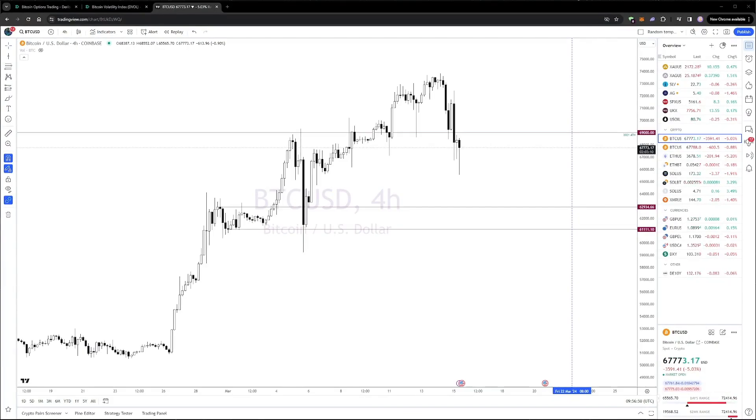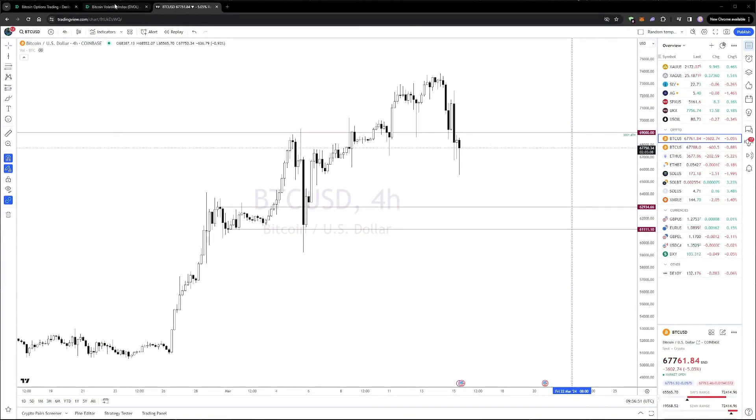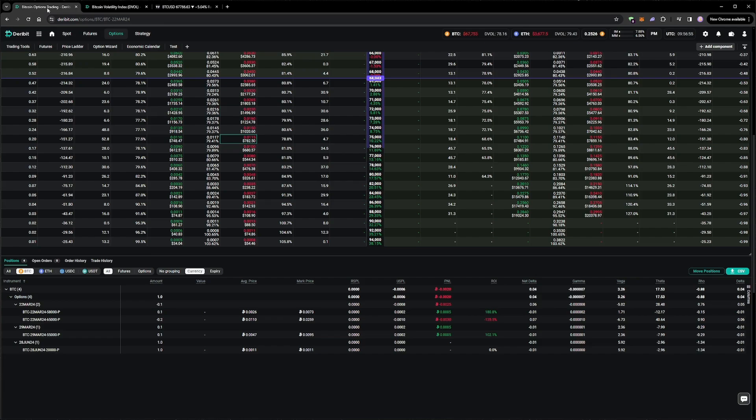The next day, we get what we don't want to see when we are short puts, and that's a decent-sized pullback in the underlying, with the price going as low as $66,000, after recently trading over $73,000. Let's see how that's affecting our portfolio.